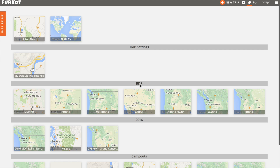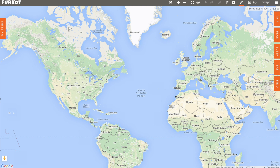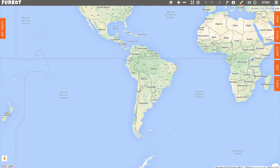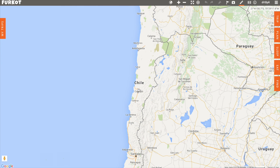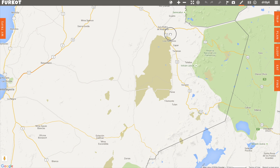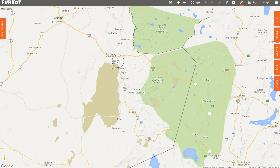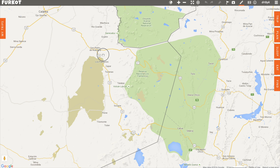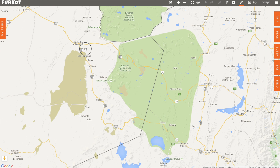I'm going to start a new trip plan with a blank trip, and I can select any part of the world I want to plan a trip in. In this case, I'm going to plan my trip in South America — it could be Europe, Asia, or Africa. I'm going to zoom in on an area of Chile, specifically the eastern edge of the Atacama Desert, and create a route from San Pedro de Atacama to San Antonio de Los Cobres.